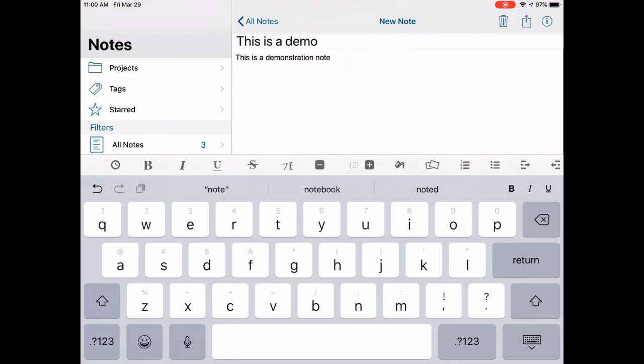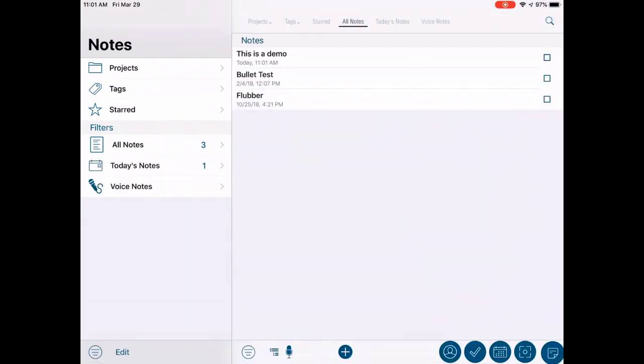Once you are done entering the text for your note, you can tap the All Notes button at the top to return to the main list of notes and save the note you have just created. This note is now saved to the Pocket Informant database.